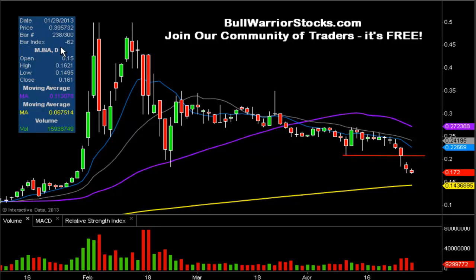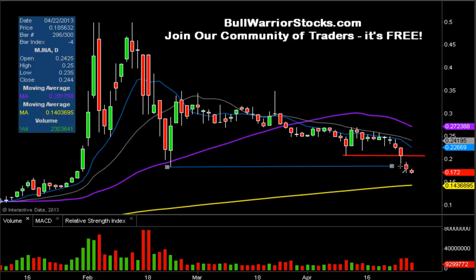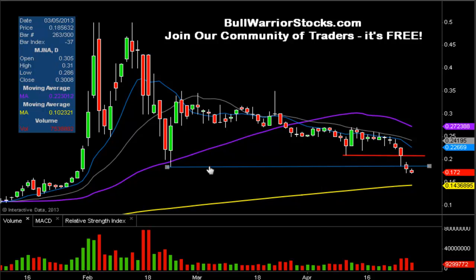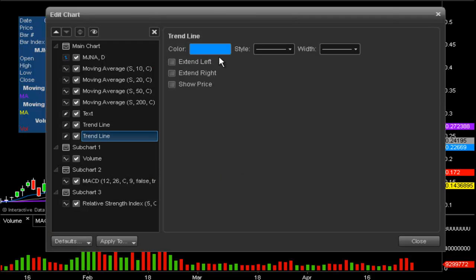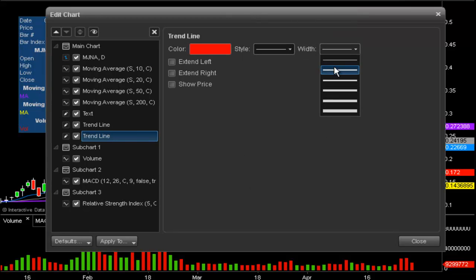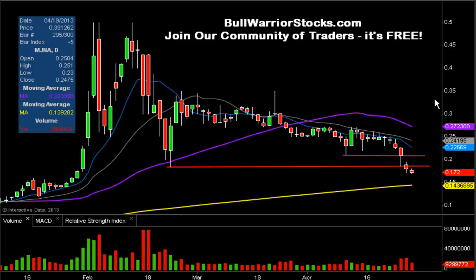The other level of resistance that was put in this week was from the previous low back on February 22nd. This level of resistance — again, former support — is at .185. So on any sort of bounce, these will be the two key levels of resistance that you're going to want to keep your eye on to judge the strength of any sort of upwards movement.